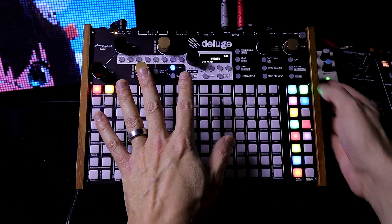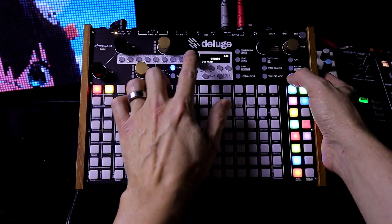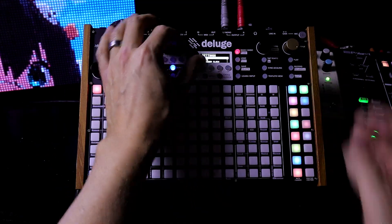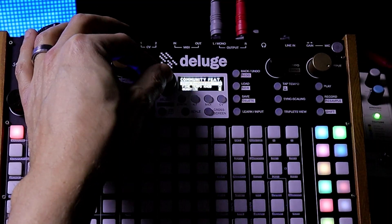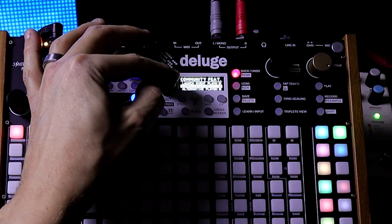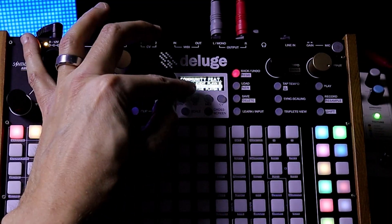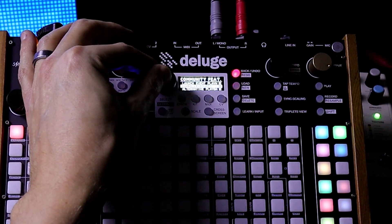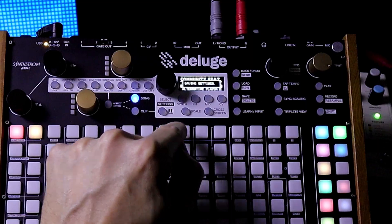First, we have to enable it, so press Shift and push the Select knob. Turn to Community Features and enable Chord Keyboards. Now let's exit.